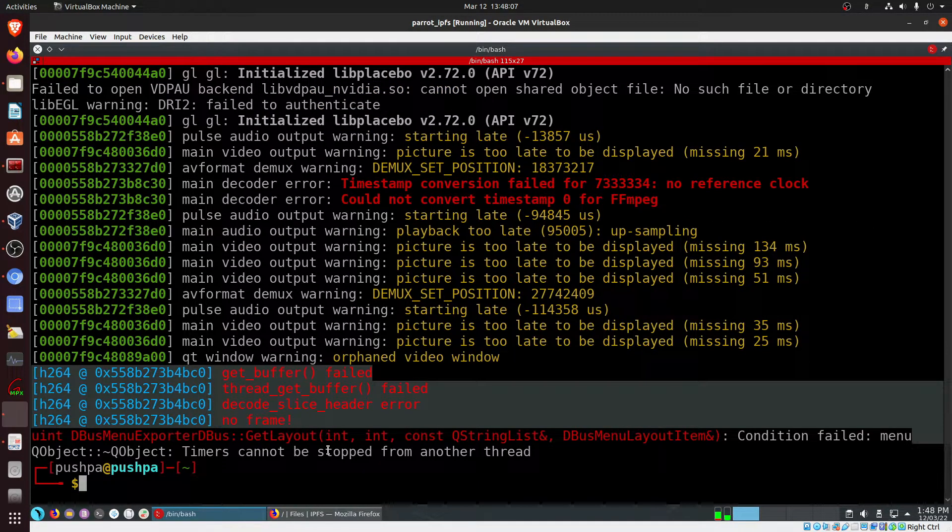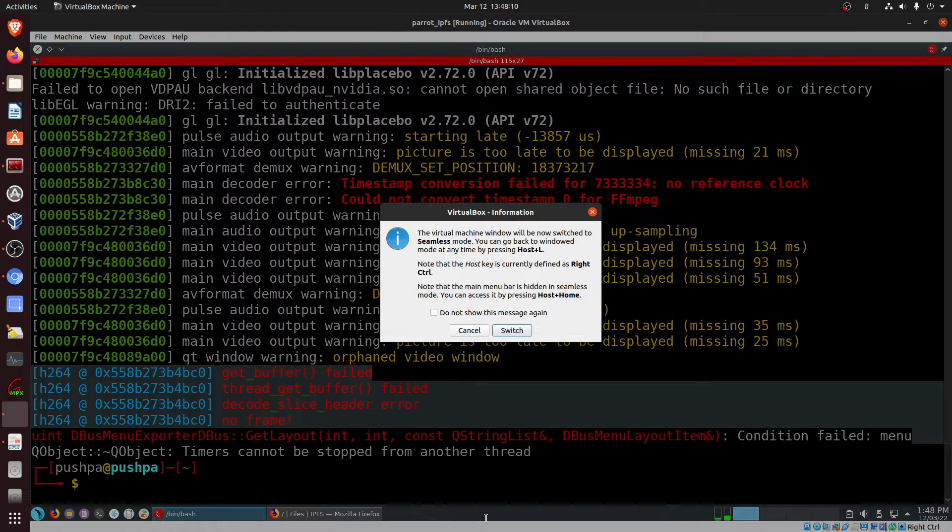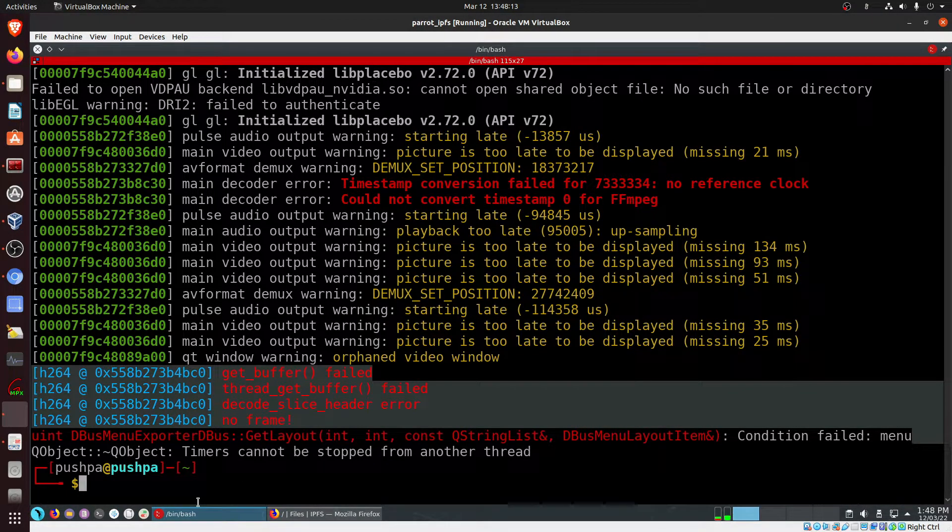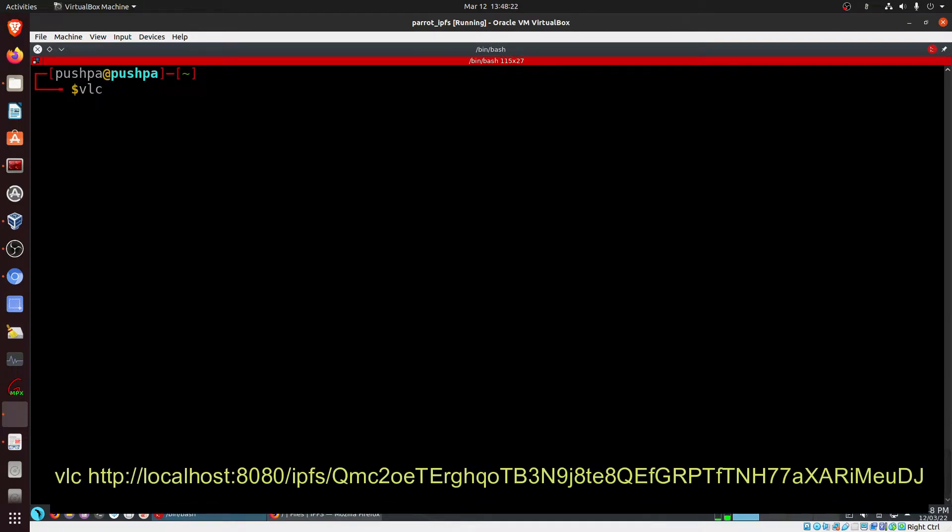And in the other way, after we have added the file IPFS ADD, we'll clear the screen and then directly give the command from VLC: http colon localhost colon 8080 slash IPFS.